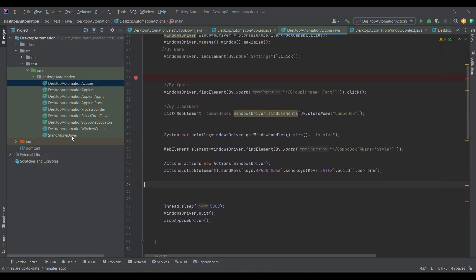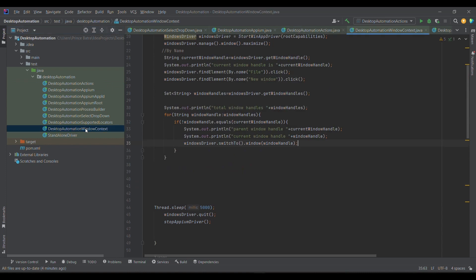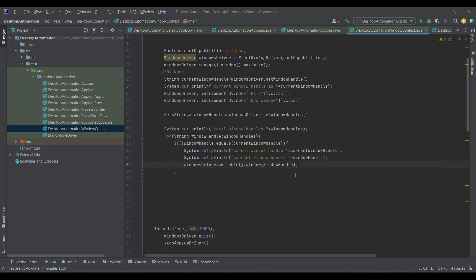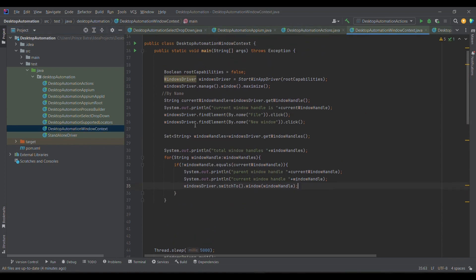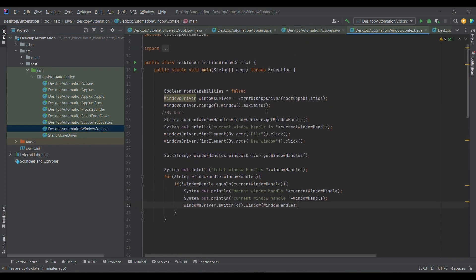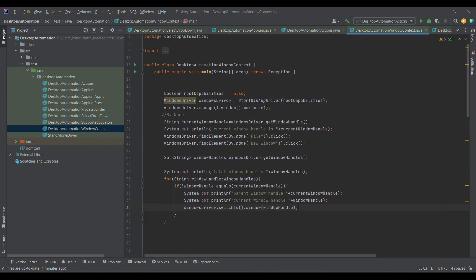If you look at it, this is actions and then we need window. First of all, what we are doing is launching Notepad, then I am getting the current window handle which is the window which got opened.